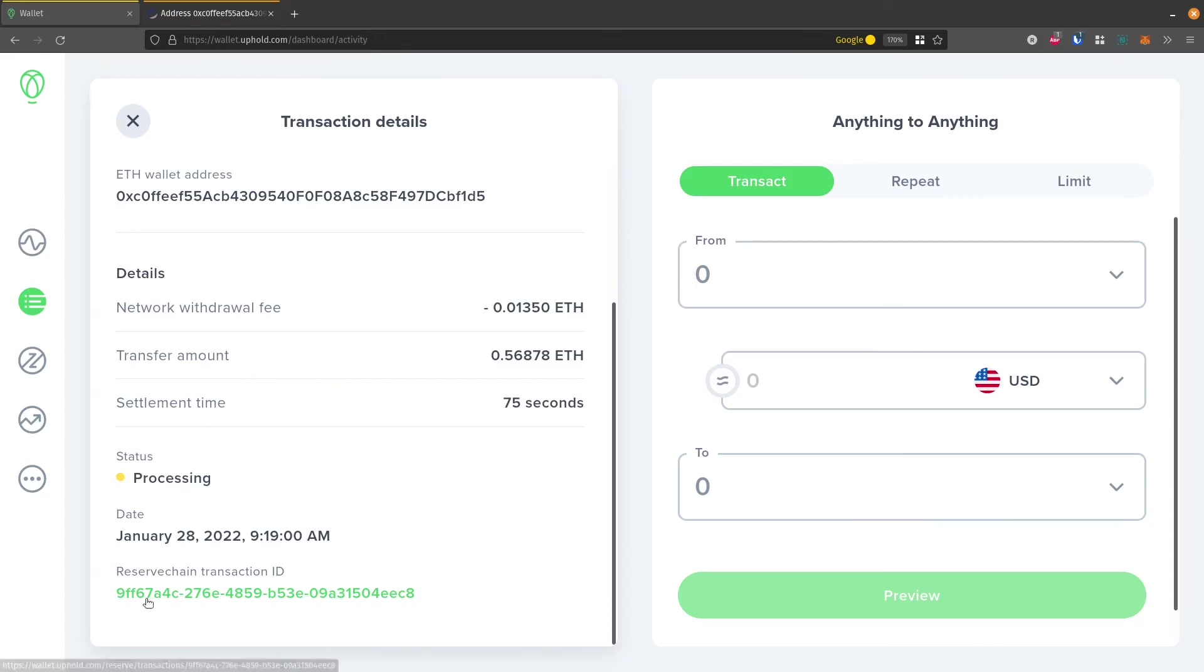So it says when it's happening and it's still processing. And then when it's finished, it'll say complete. And then that's when it will be reflected on etherscan or blockchain.info.